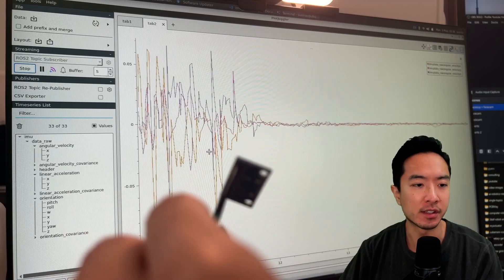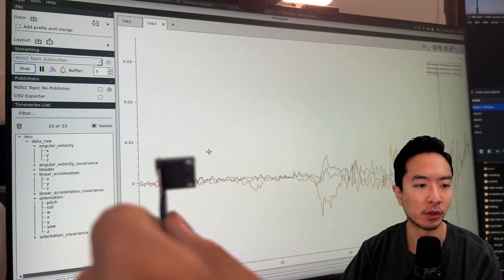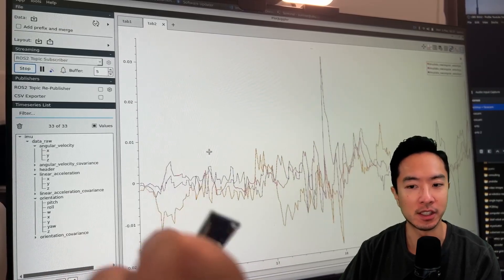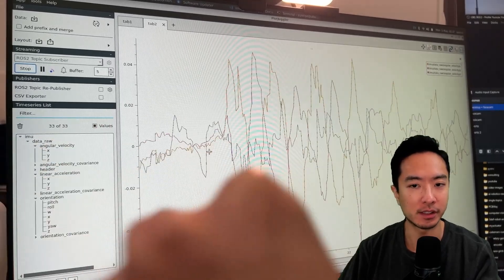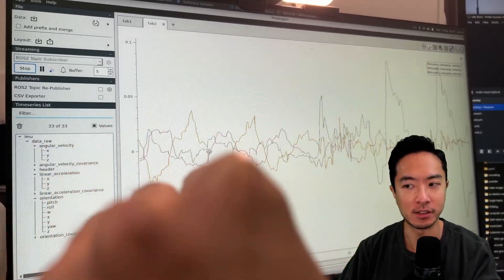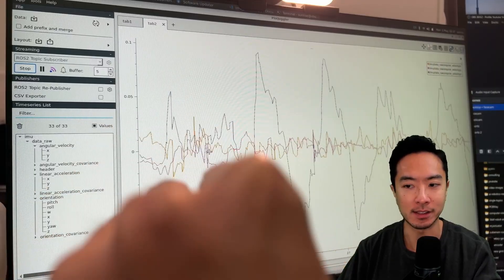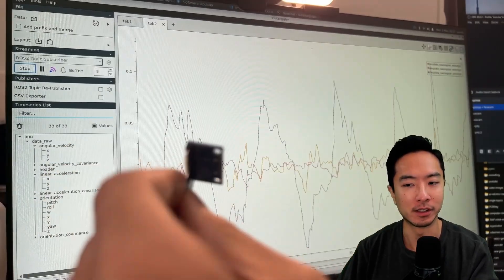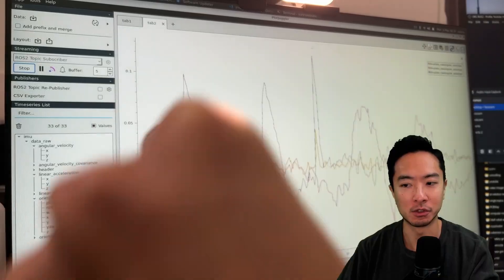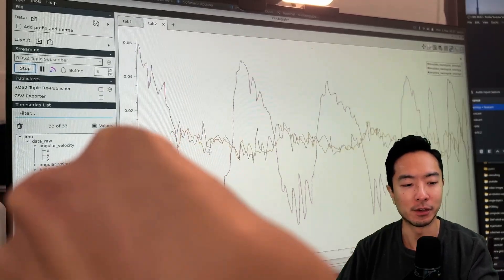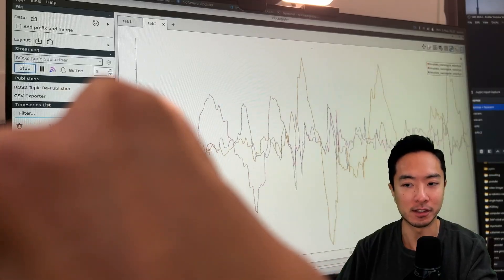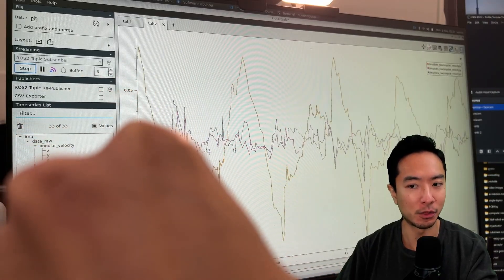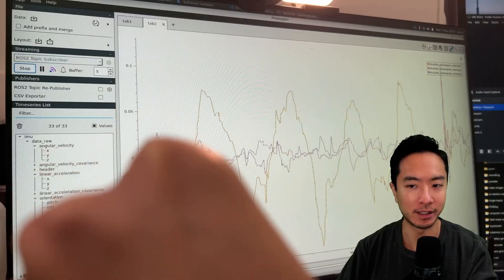Now this right here is the angular velocity plot for the XYZ directions. You can see if I move all over the place all three are responding. Now if we try to rotate about one axis you can see that the dominant axis is showing in purple. Now if I rotate in the other way you can see a new dominant axis should be now showing. And then now if I rotate the other one you can see that now the yellow is the dominant one.